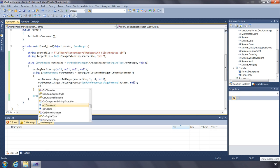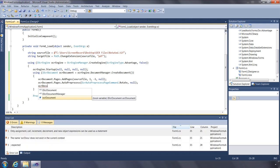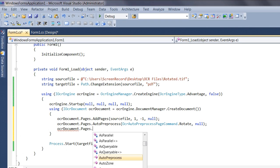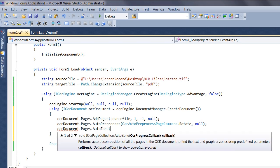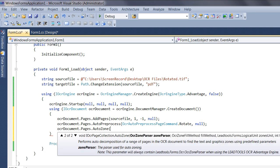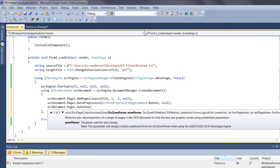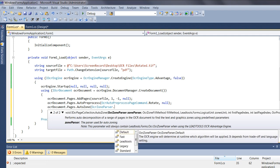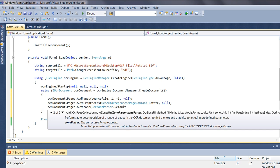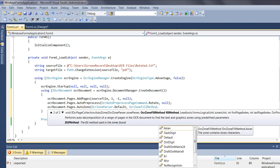The AutoZone function will perform an auto decomposition of all the pages in the OCR document to find text, graphics, and tabular zones using predefined parameters. You can AutoZone the entire document or specify a range of pages. When specifying a range, you can also specify which parser to use. Parsers are the algorithms used to perform the decomposition. We have Standard (the most accurate), Legacy (faster and less accurate), and Fast (which does not parse tables). There is also a default setting which lets the engine determine the best parser. The OCR fill method can also be specified, or you can pass default to let the engine decide.